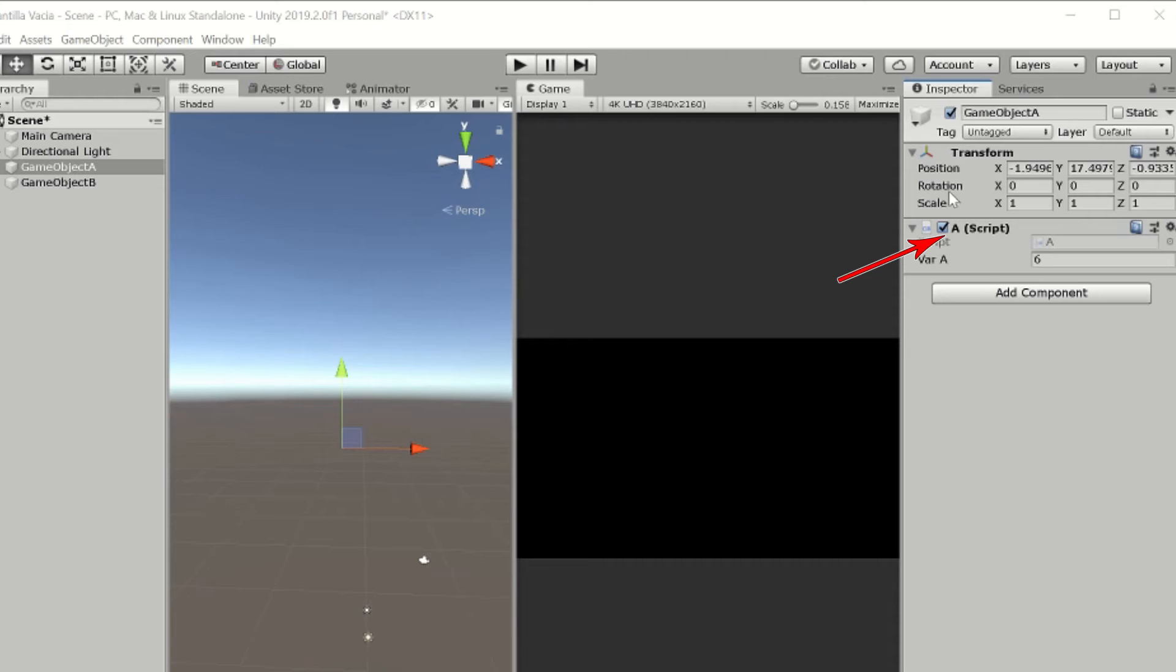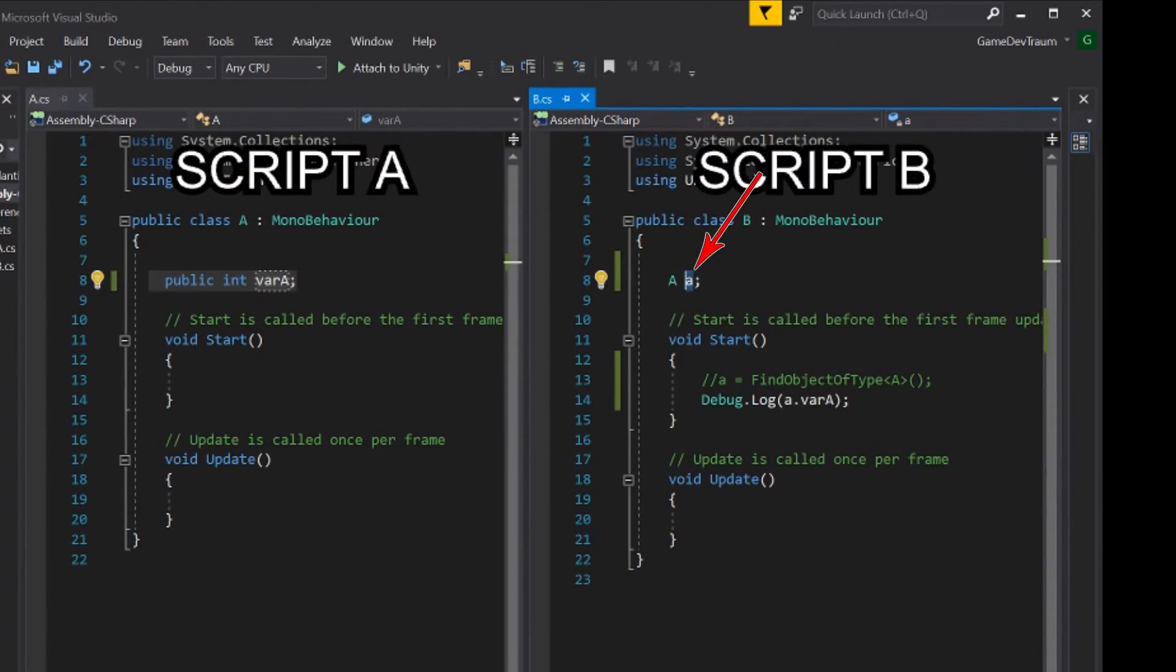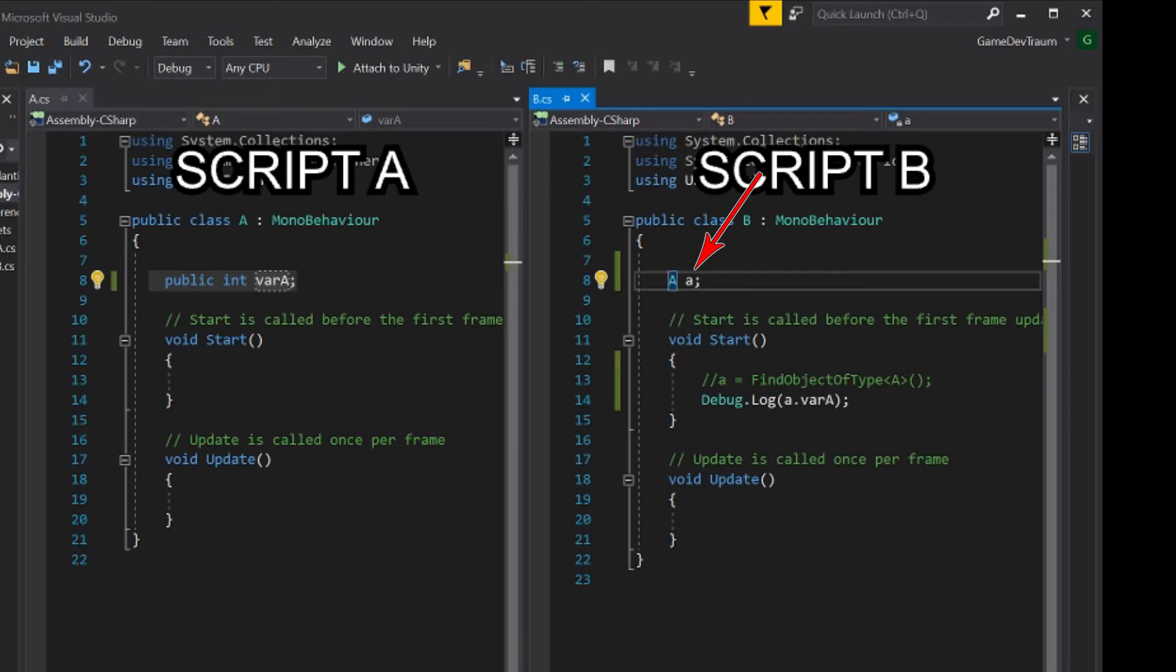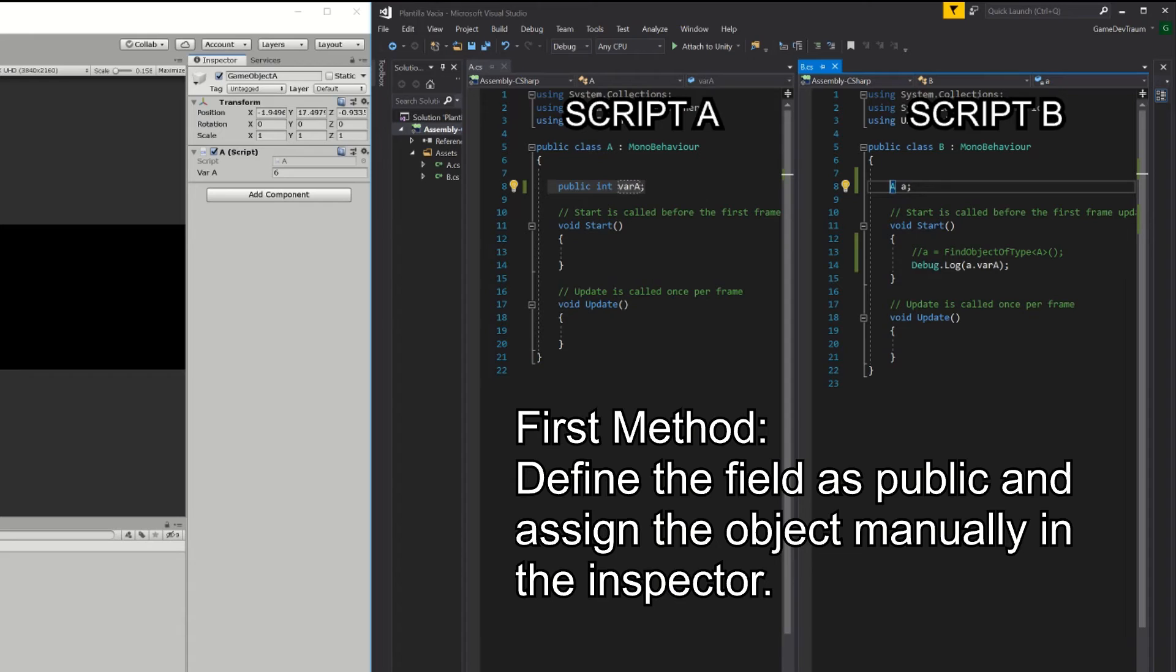This value is going to be the reference of the A component that is assigned to the game object in the hierarchy, we have to find that reference and assign it to this field called lowercase a. Now I'm going to show you two ways to find this reference, there are many more ways but I consider these two ways the easier to implement.